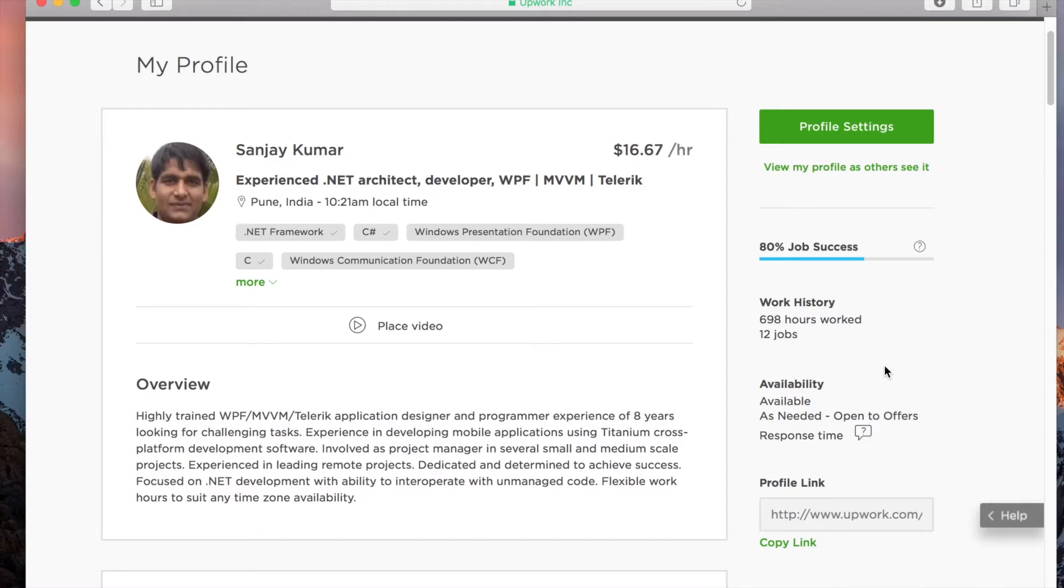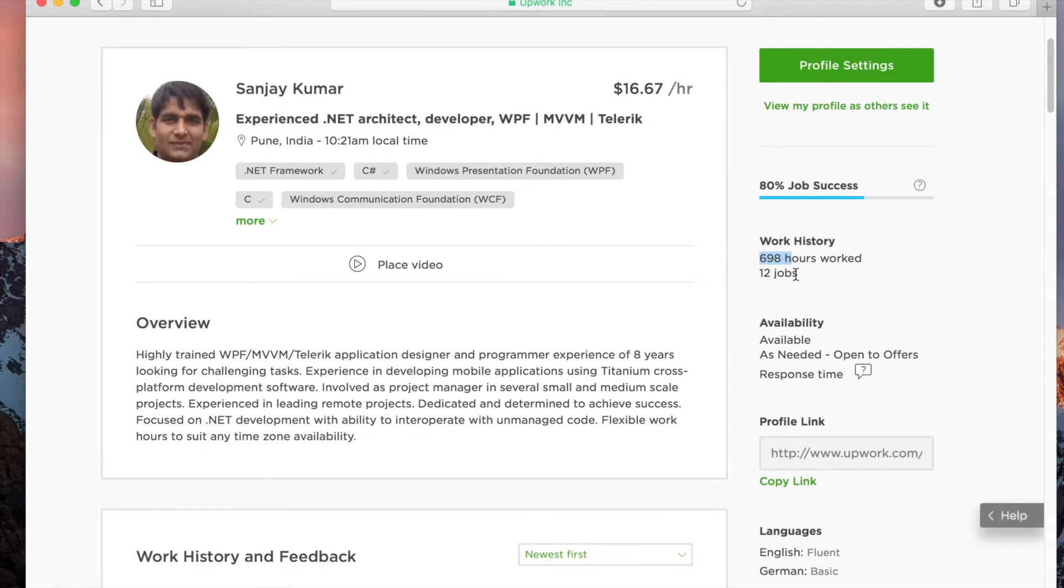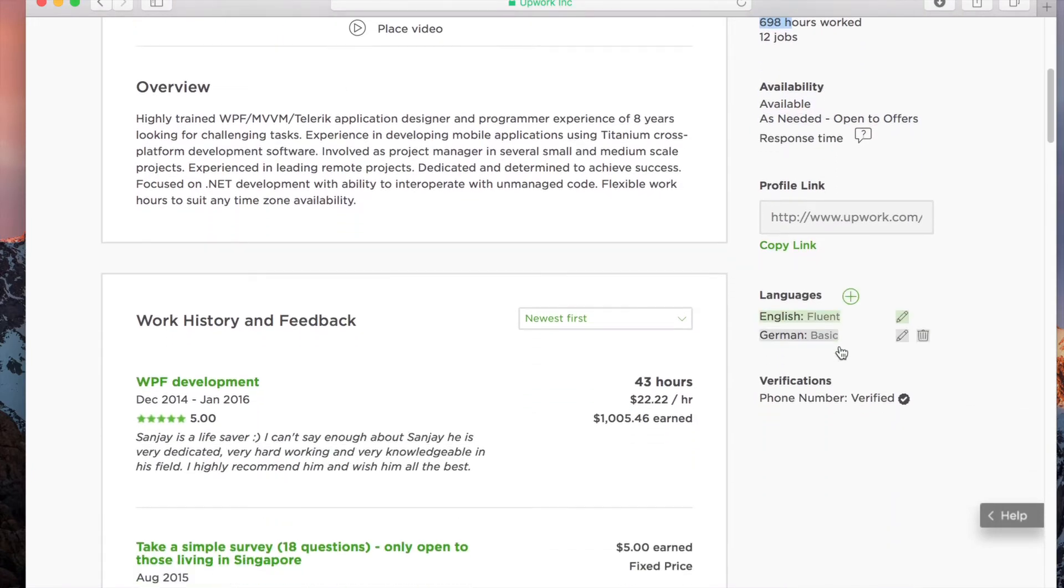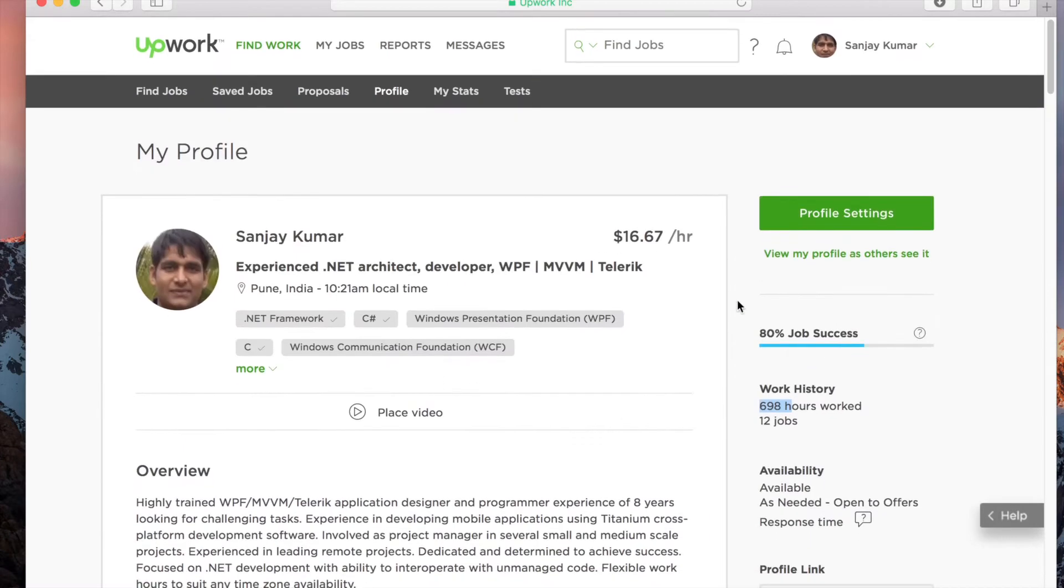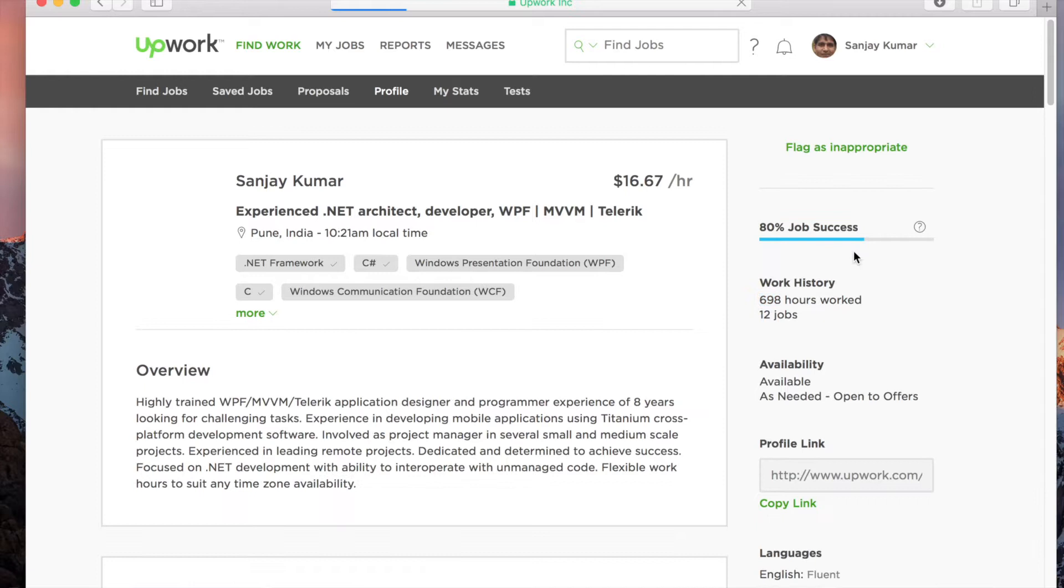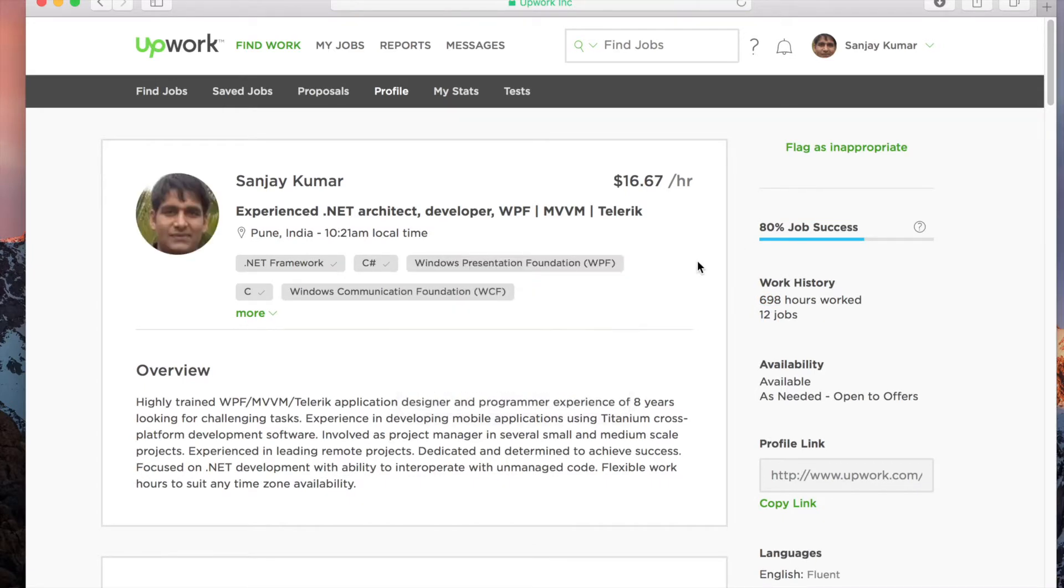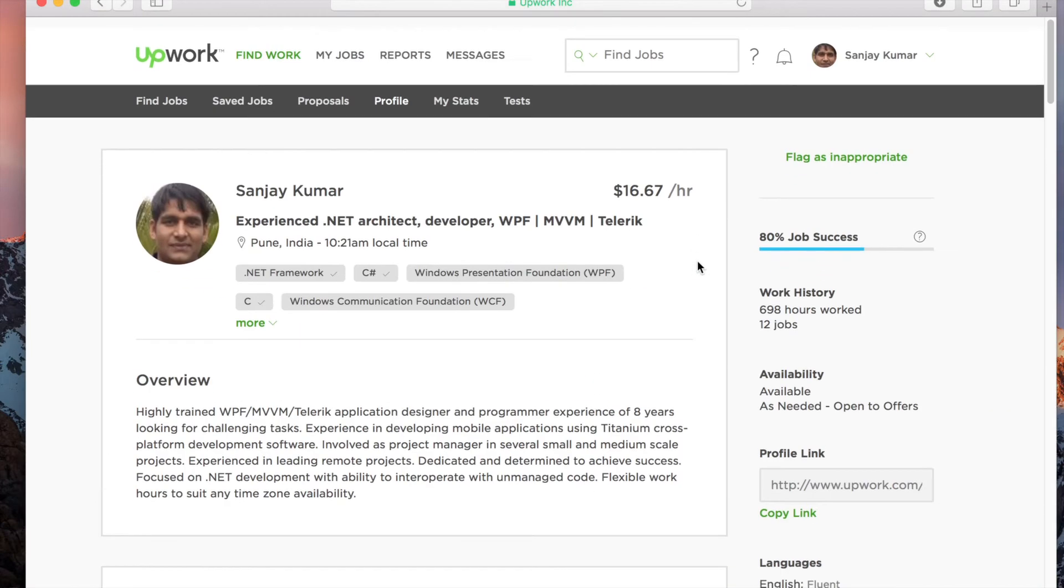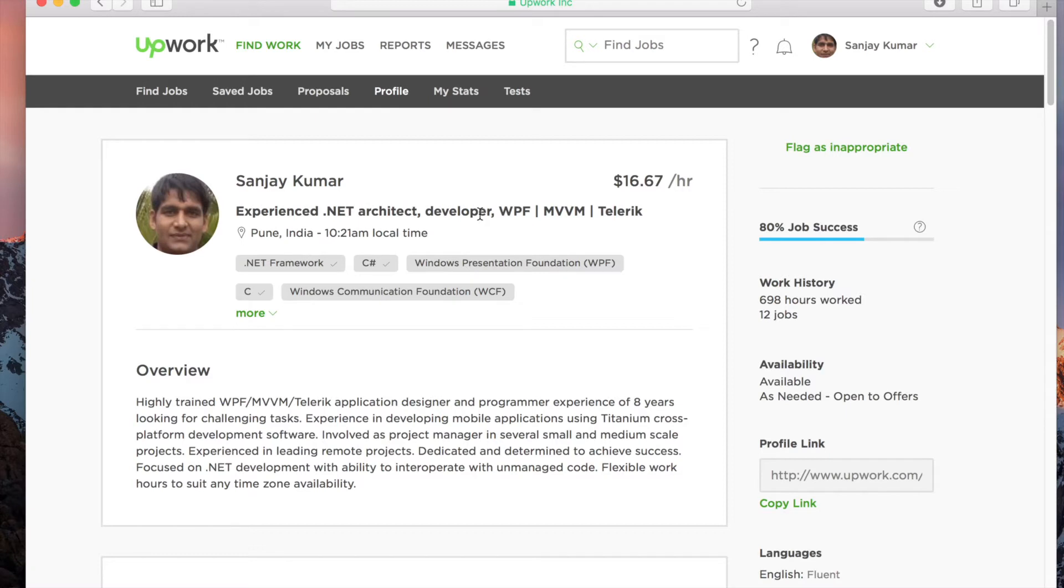On the right-hand side, you see your success rate, hours worked, how many jobs you've completed, your availability, response time, and the languages you're fluent in. You can also click 'View My Profile as Others See It,' and this is how the client will see your profile.